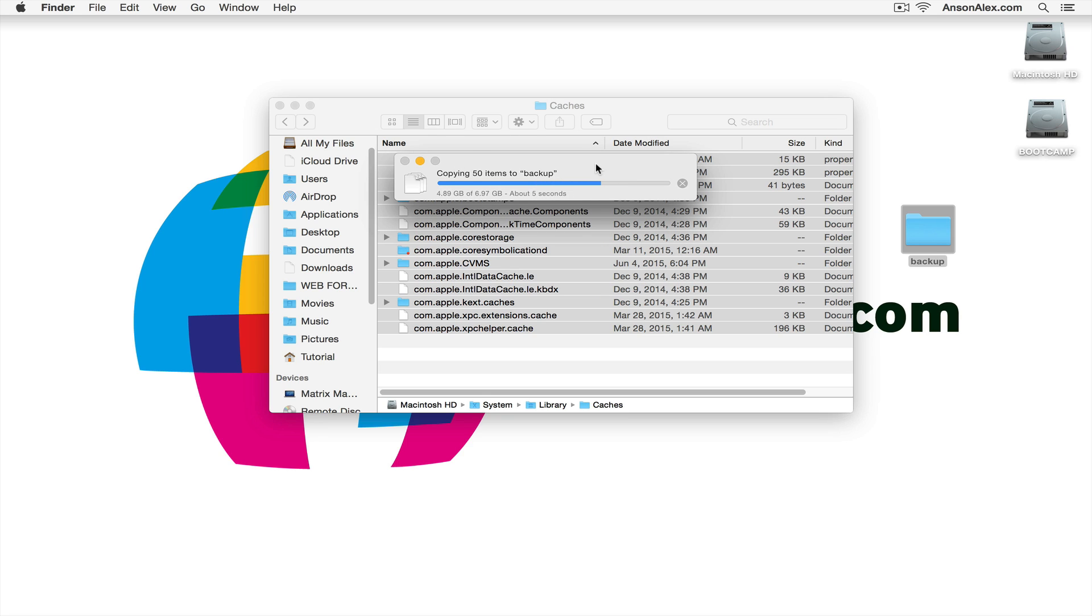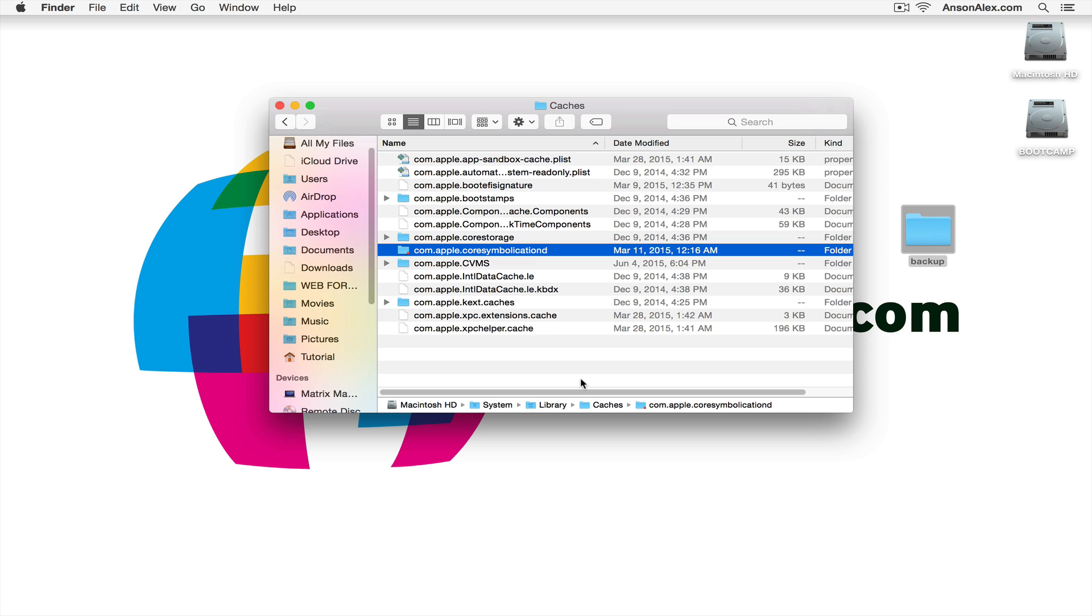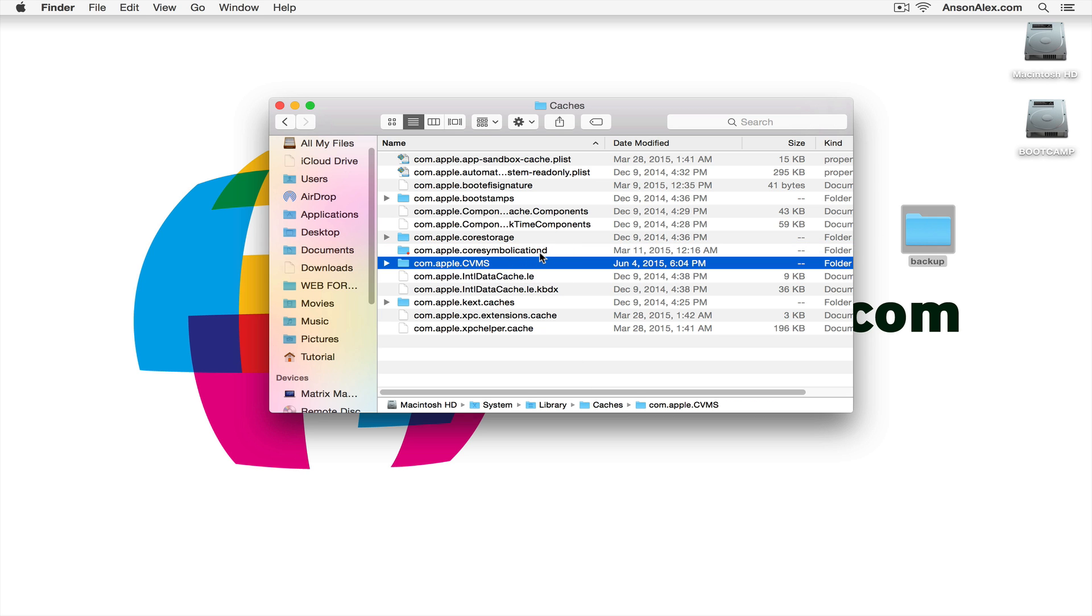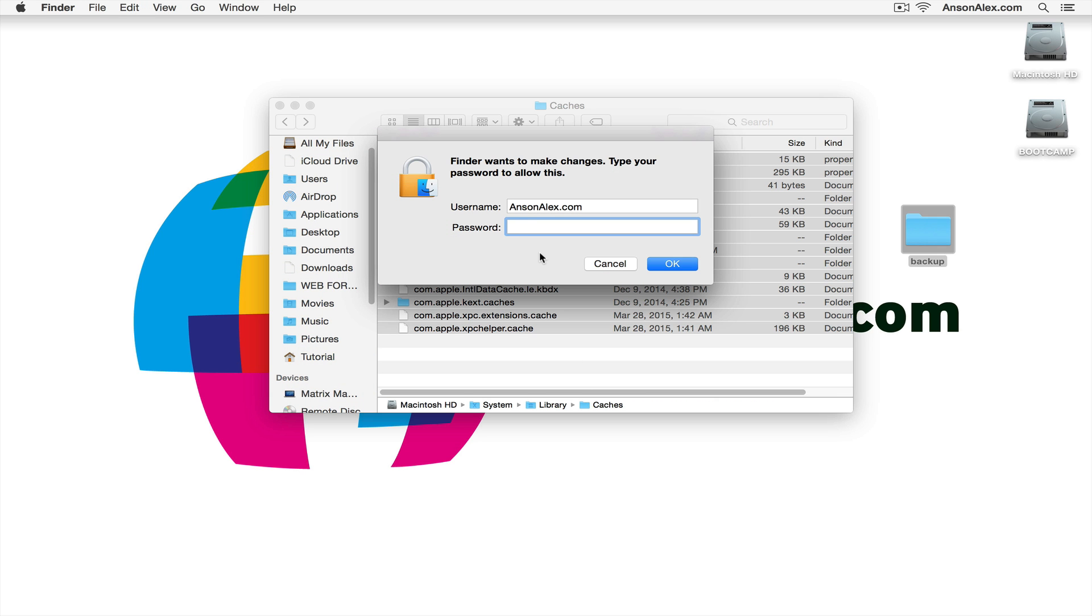I can then restart my computer. I can mess around, make sure everything looks okay. And if everything looks okay, then I can delete my backup folder. So you see now I can go ahead and delete them all out of the caches folder.